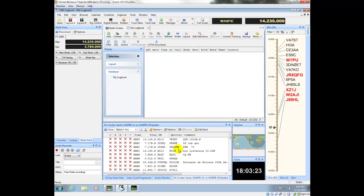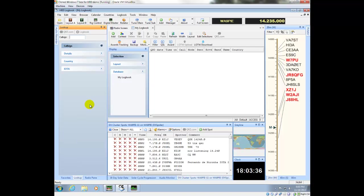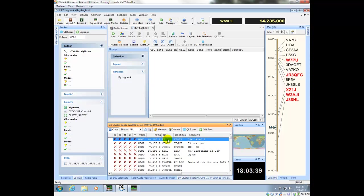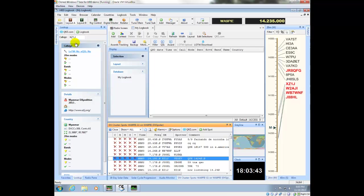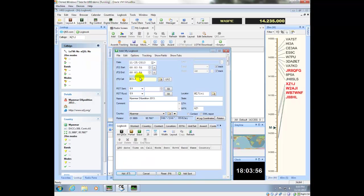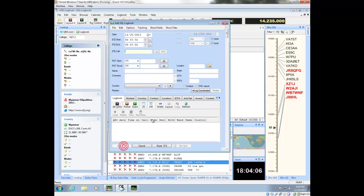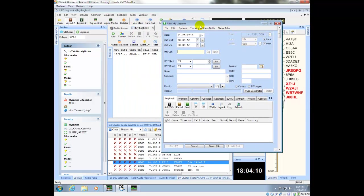Now I can see that I've got some DX spots here. I'm going to hide the audio recording panel by clicking auto-hide, and I want to see the lookup pane. When I click a spot over here, it will automatically go and look it up on QRZ and put it over here in the lookup pane. Since I only have one log database, I'll hide that panel too. If I want to work a station, I can click the Logbook button, go ahead and exchange my information with them, click Add, and then you can see that it's already in my log.